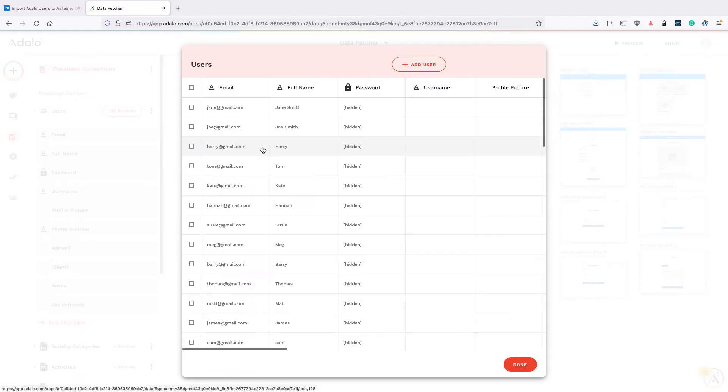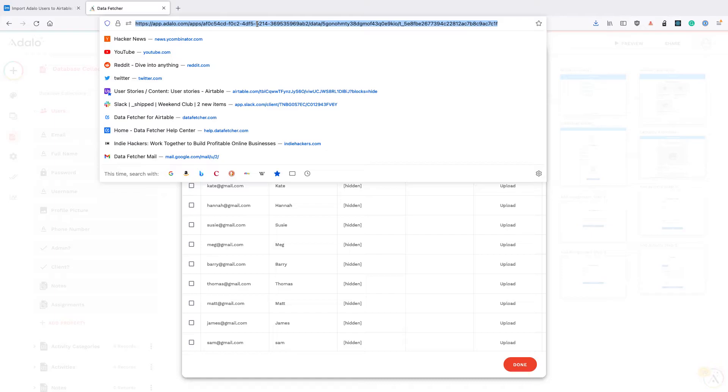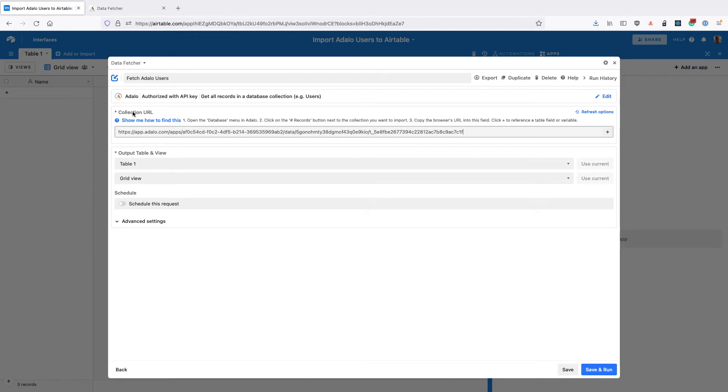This should open the users in a table and you want to get the URL that the browser currently displays. Copy this and paste it back into the collection URL input.